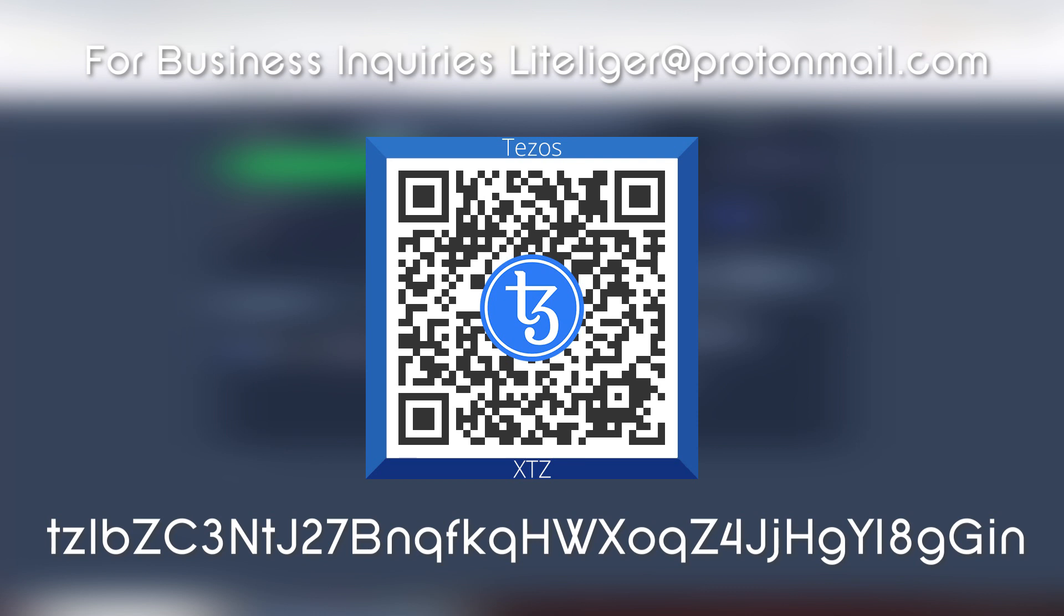But thanks for watching. I will see you guys on the next video. In case you want to support my work here, you can send some Tezos to me. Thanks for watching.